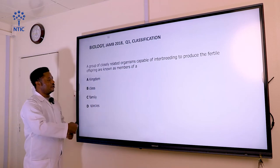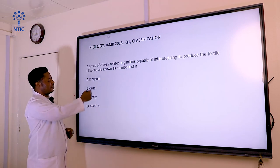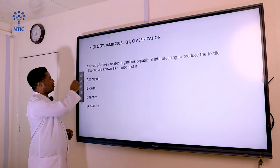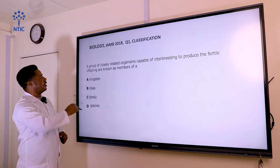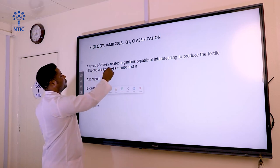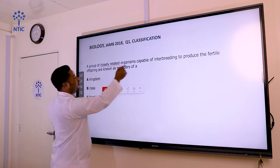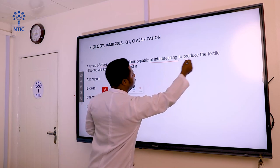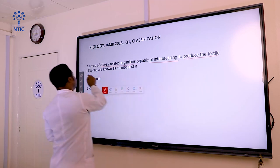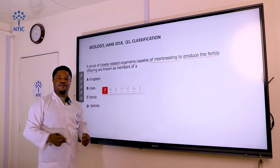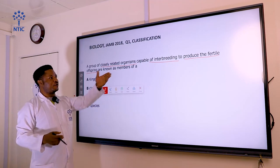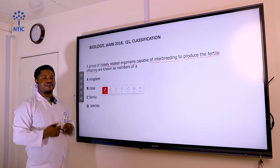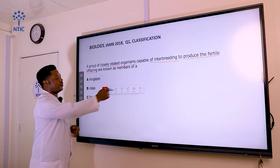The options are: kinder, class, family, and species. The emphasis on this question is placed on closely related organisms that can interbreed freely to produce fertile offspring. When a group of organisms interbreeds freely and produces fertile offspring, we call them a species.